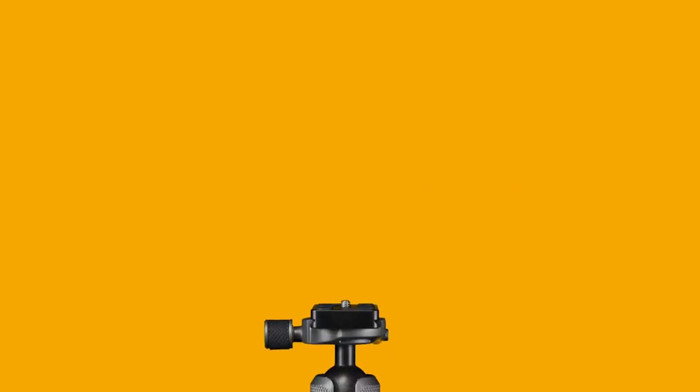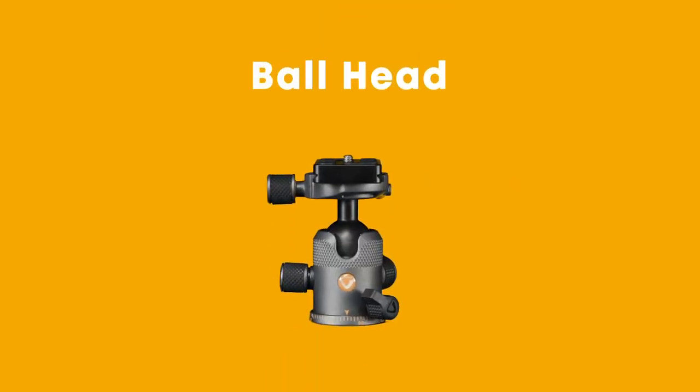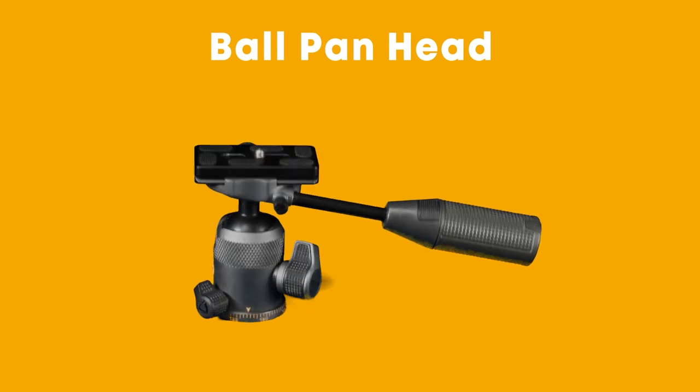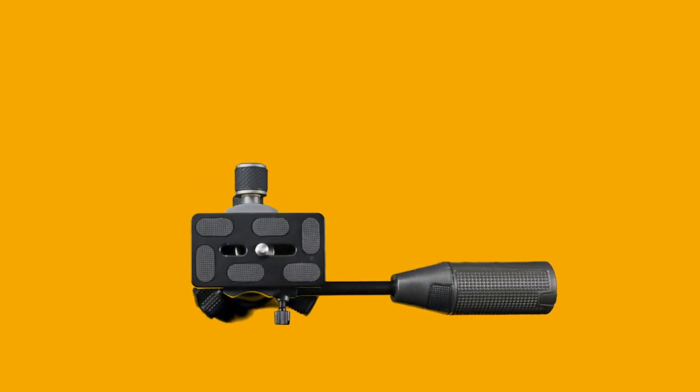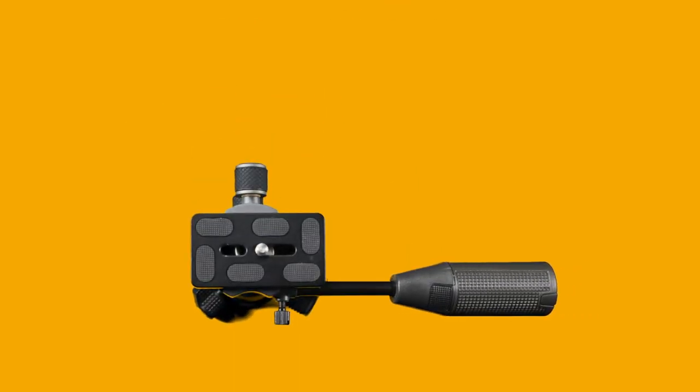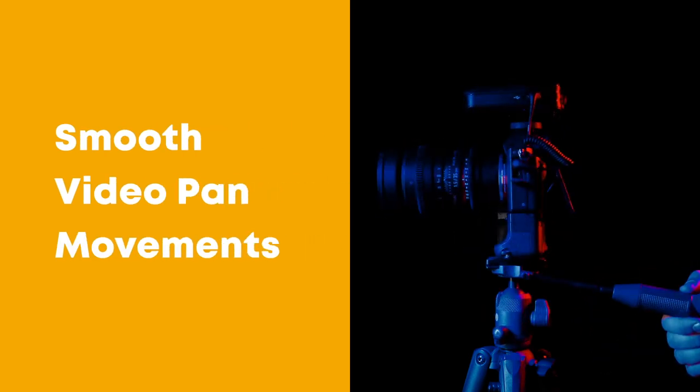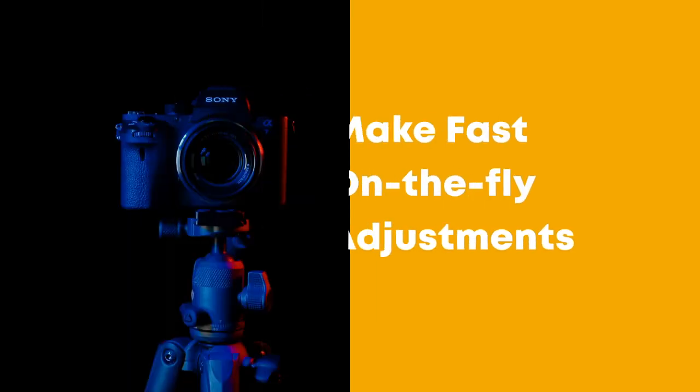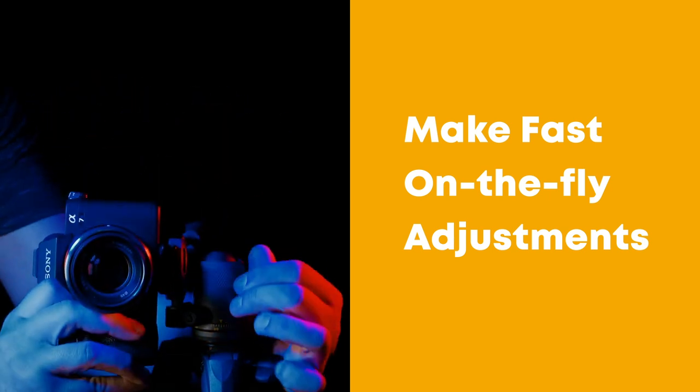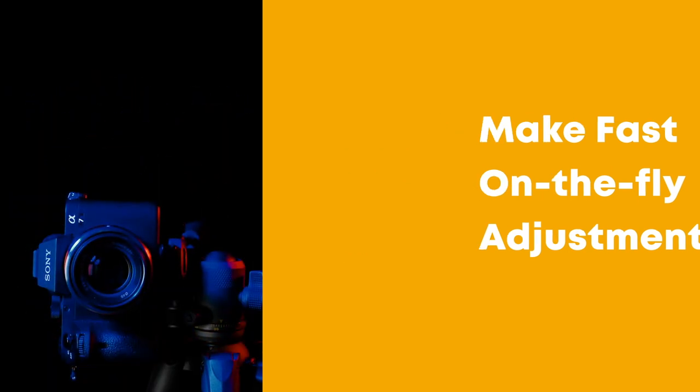Two heads are better than one. Introducing Vanguard's one-of-a-kind ball pan heads. Each head comes with a detachable telescopic pan handle, allowing for even and steady pan movements for video applications, or the ability to make fast, on-the-fly adjustments using the ergonomic knobs of the ball head.